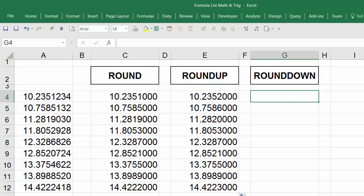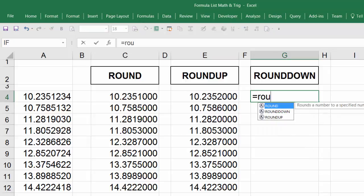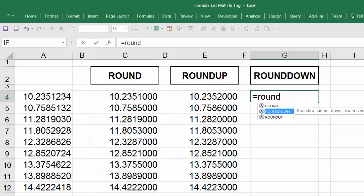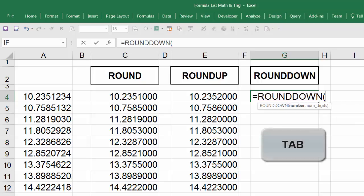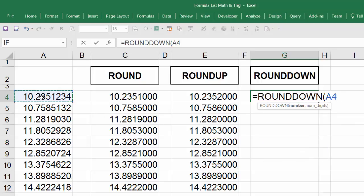The last one is ROUNDDOWN. Start with the equals sign, R-O-U-N-D, then go down one arrow until you see it highlighted. Hit tab, click on the cell, comma, and the second argument is four. Close parentheses.